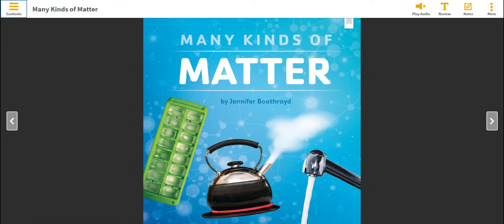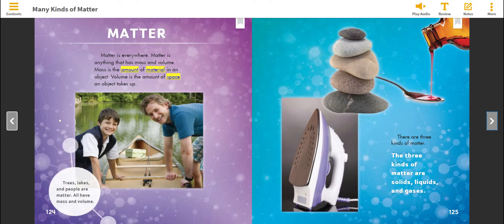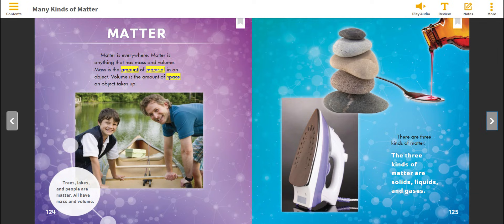Many kinds of matter by Jennifer Boothroyd. Matter is everywhere. Matter is anything that has mass and volume. Mass is the amount of material in an object. Volume is the amount of space an object takes up. Trees, lakes, and people are matter. All have mass and volume.